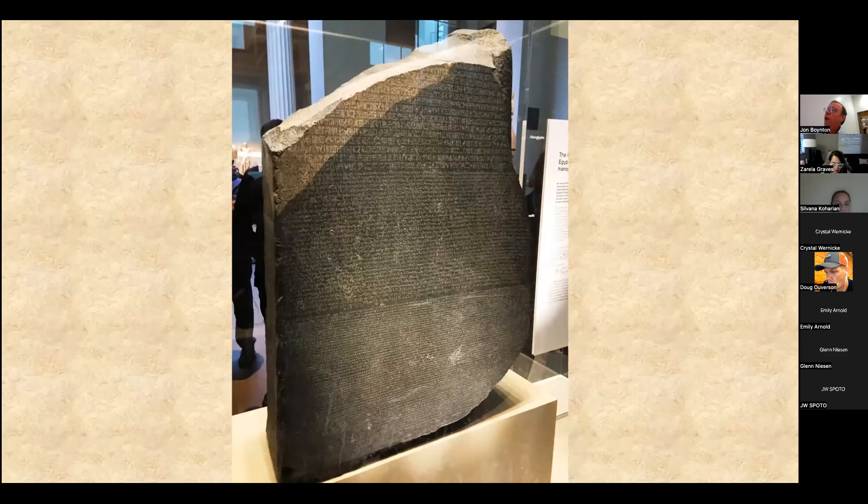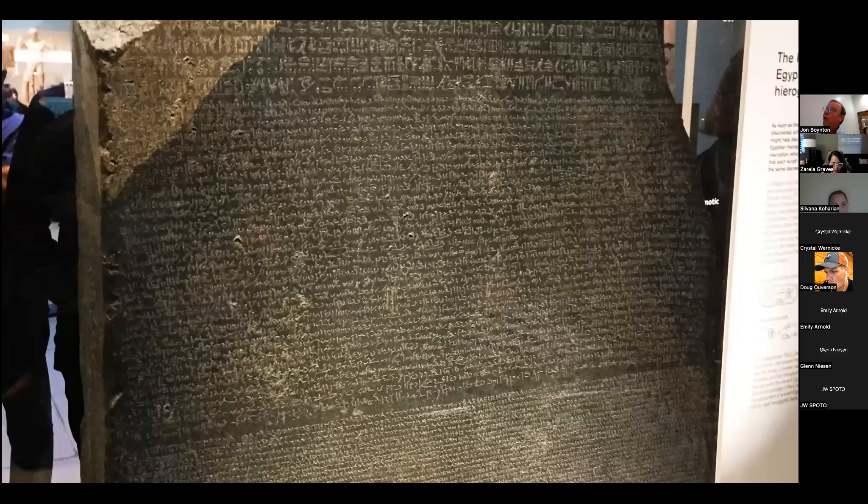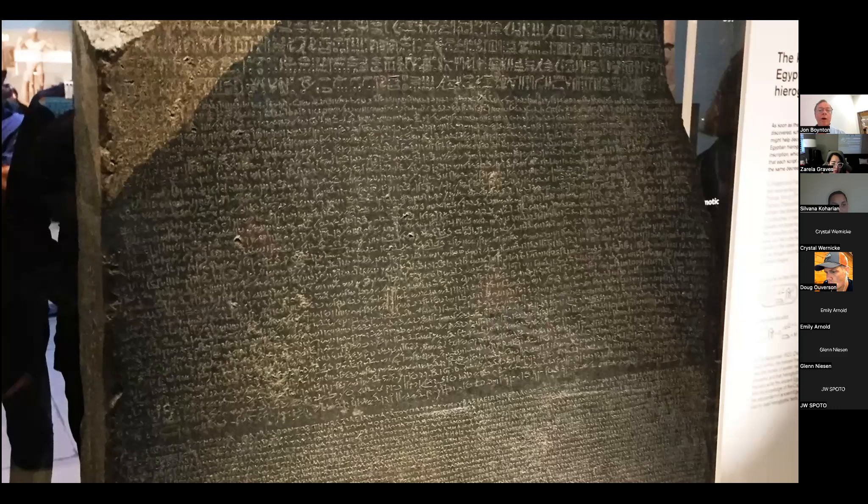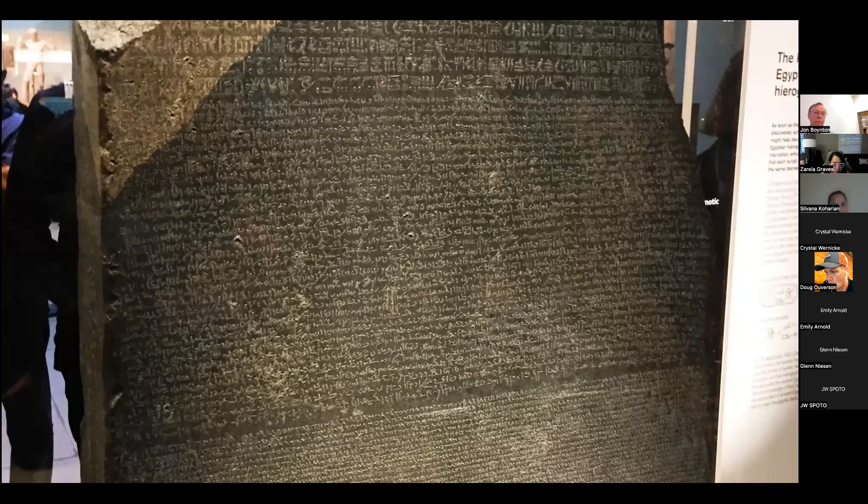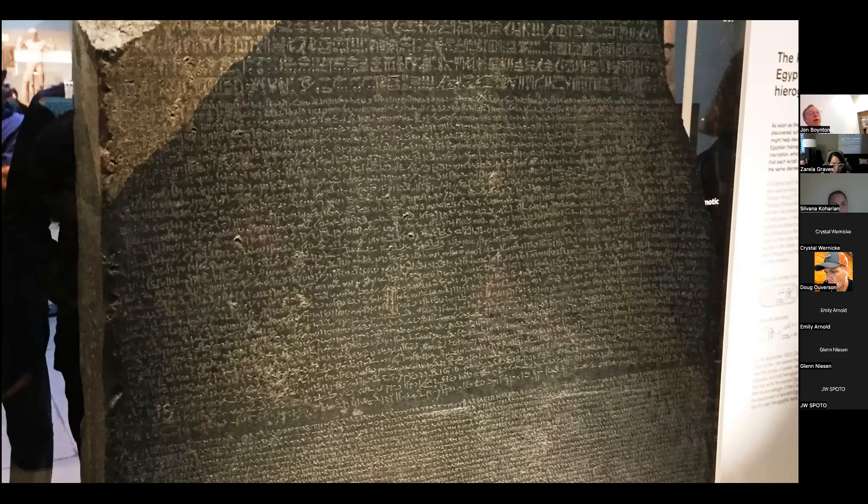Now it took a while, about 20 years, for them to actually figure out all of the Egyptian. When they did, they found out that the middle section was what was called the demotic script. It was the popular script and it had phonetic characters that were used to spell people's names, kind of like our alphabet does. But the top part was very different. It was hieroglyphic. It used pictures, it used symbols, it was code.